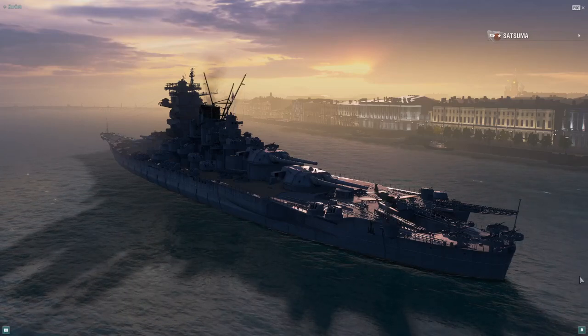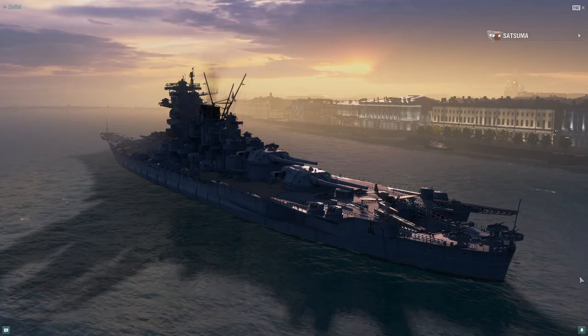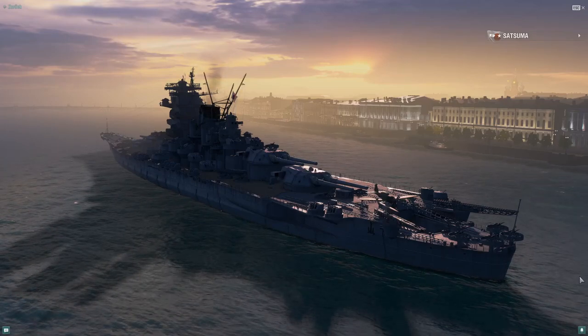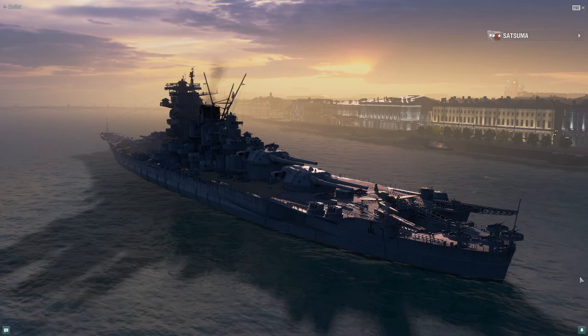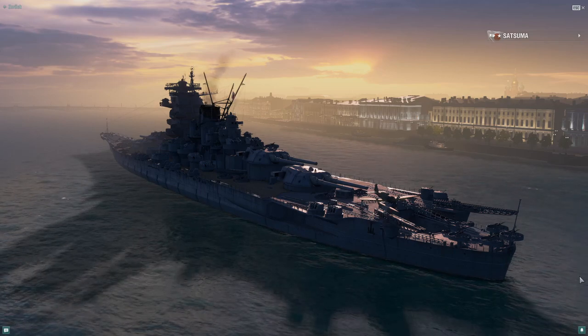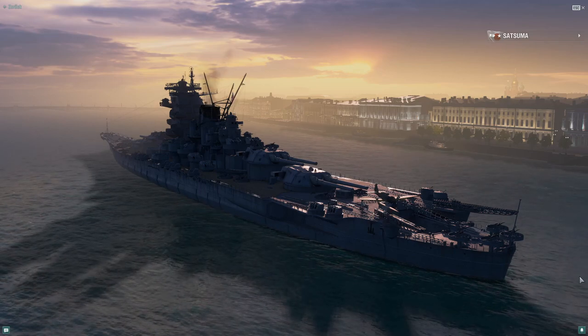Ladies and gentlemen, welcome to a new project on this channel. The making of a super battleship.